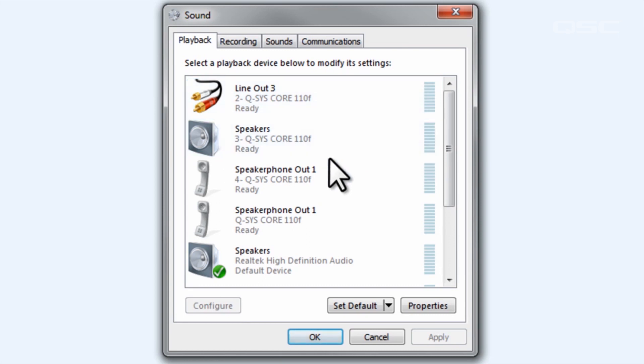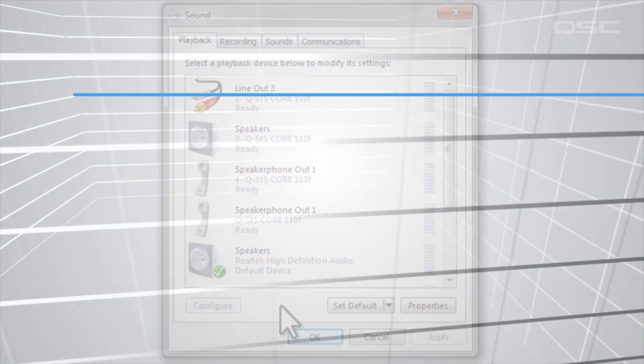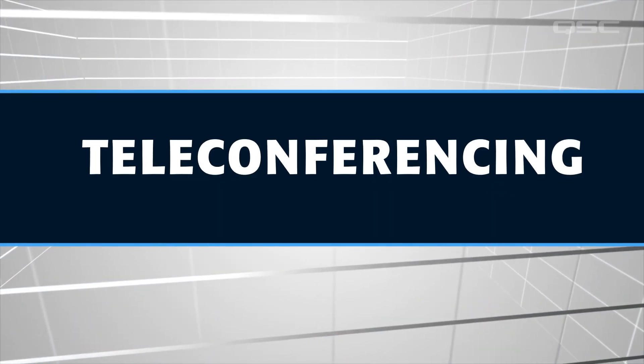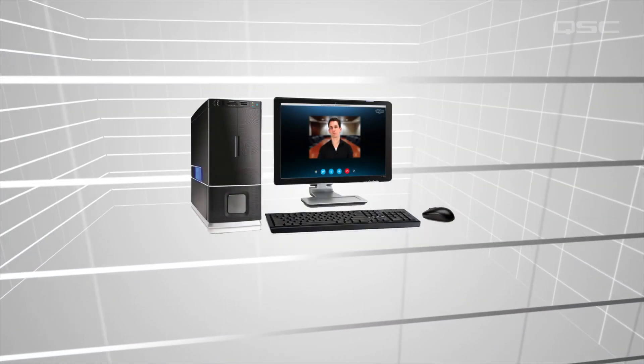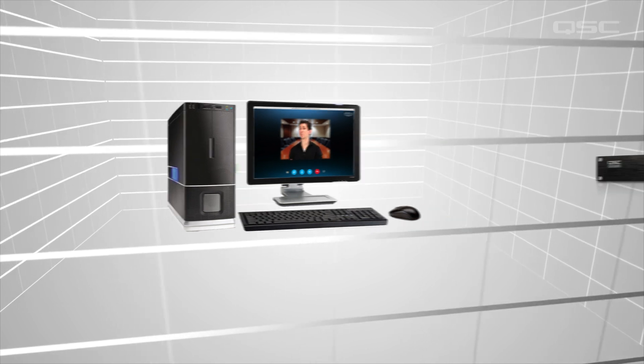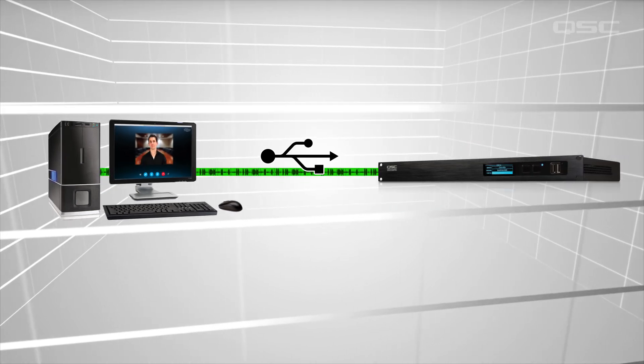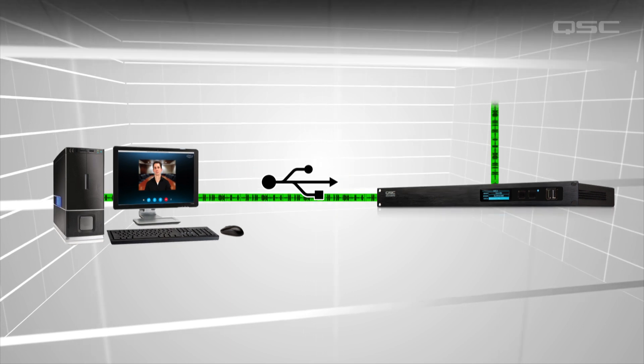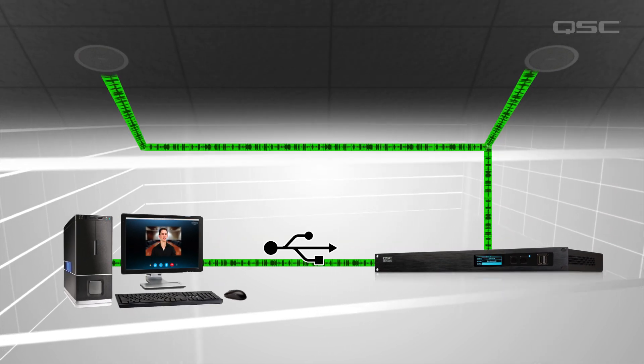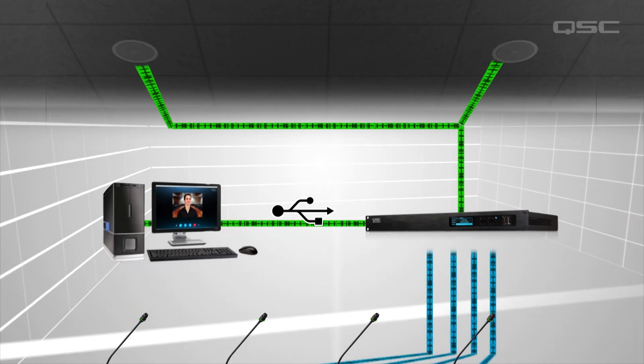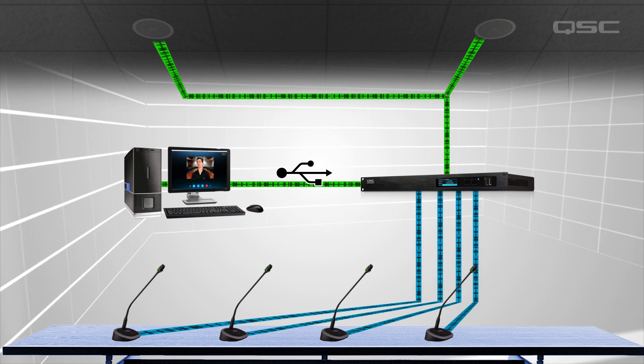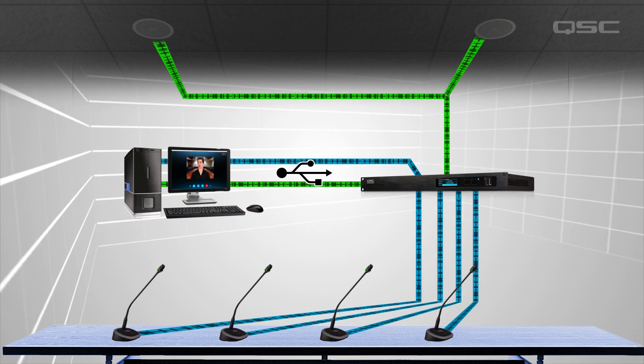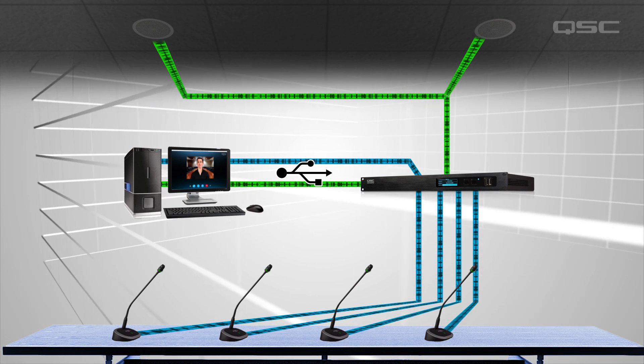One common use for this connection would be for teleconferencing. You could run the audio of a PC program such as Skype or Link to the Core to play your telephone call over a conference room's high-quality loudspeakers and use the Core to process the conference room's microphones before sending them back to the PC. Basically, you'd be turning your Q-SYS system into an external echo canceling speakerphone for your laptop.